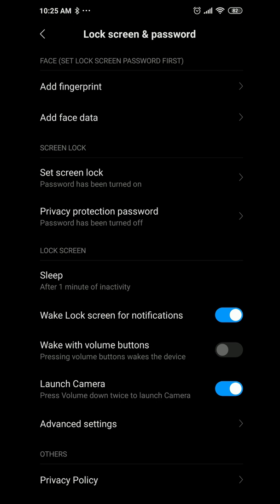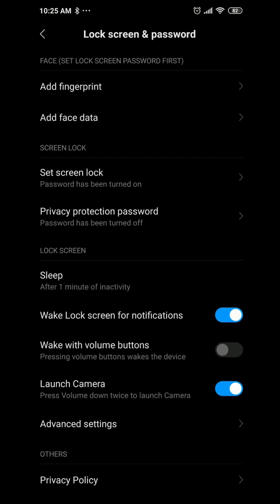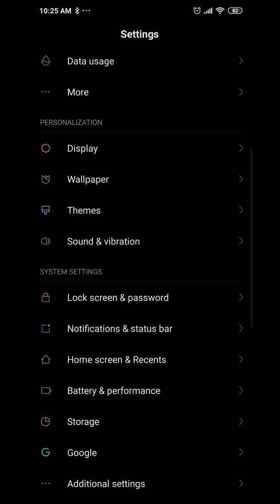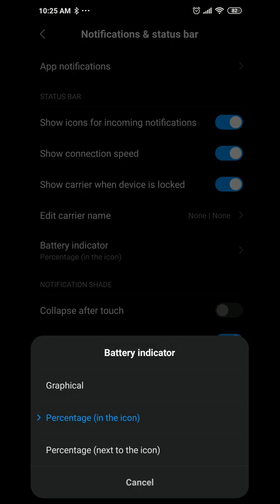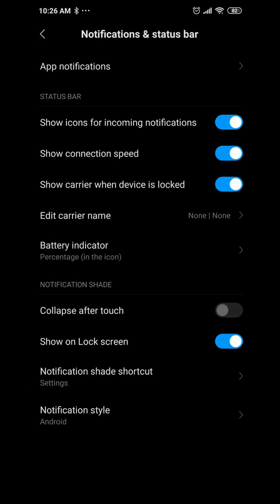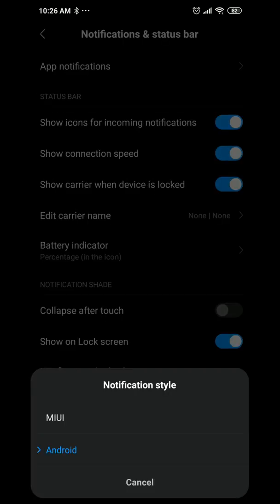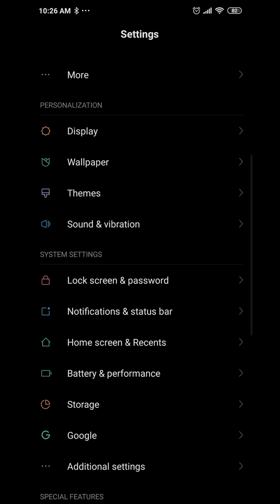You have face data, screen password, and privacy protection options. You can also launch the camera or toggle the wake with volume buttons. Under notifications and status bar, you can show connection speed, carrier name when locked, and battery indicator options — either percentage with icon, next to icon, or just graphical. I set the notification style to Android rather than MIUI style.